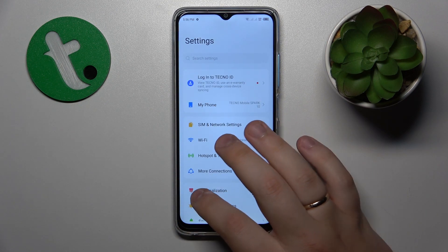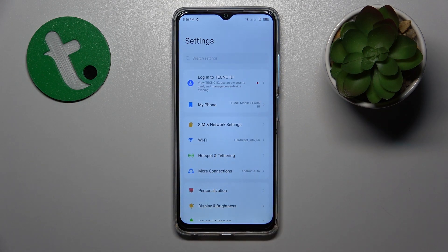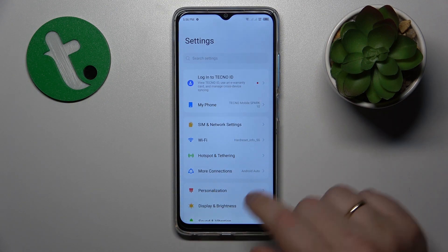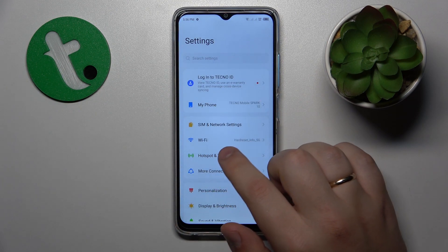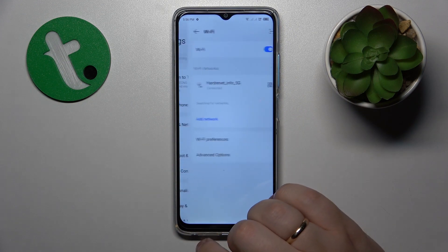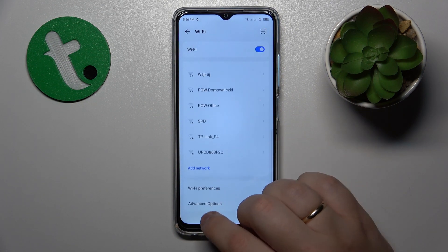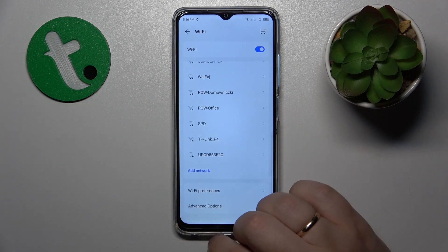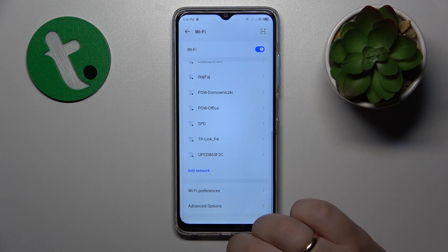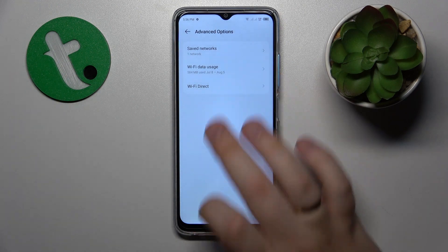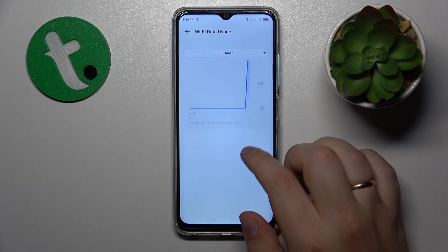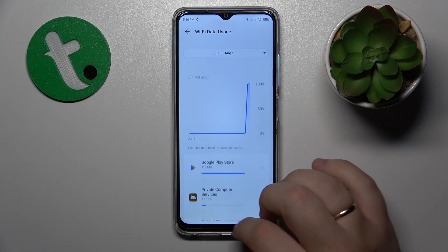On the other hand, if you would like to see your Wi-Fi or non-operator data usage, enter the Wi-Fi category of settings instead, then go for the advanced options, Wi-Fi data usage and here you have it.